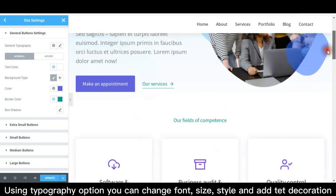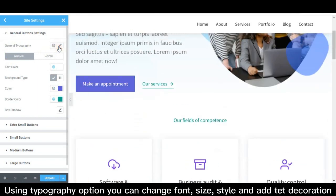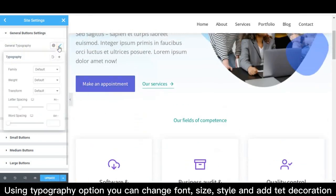Using typography option you can change font size, style, and add text decoration.